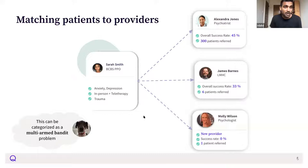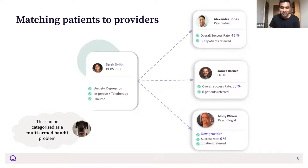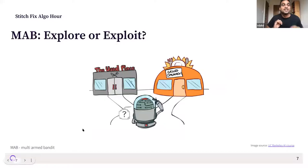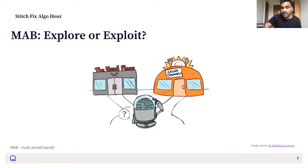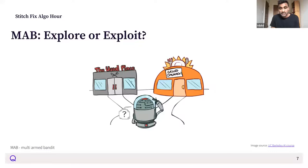This type of problem is called a multi-armed bandit problem. The multi-armed bandit formulates the classic explore-exploit dilemma. In this example, you're deciding whether to go to your usual favorite restaurant or try a new place. If you always try new places, you'll lose out on enjoying good food because not all places are great. If you always go to the same place, you might miss out on finding somewhere even better. This is a common explore-exploit dilemma you face daily.